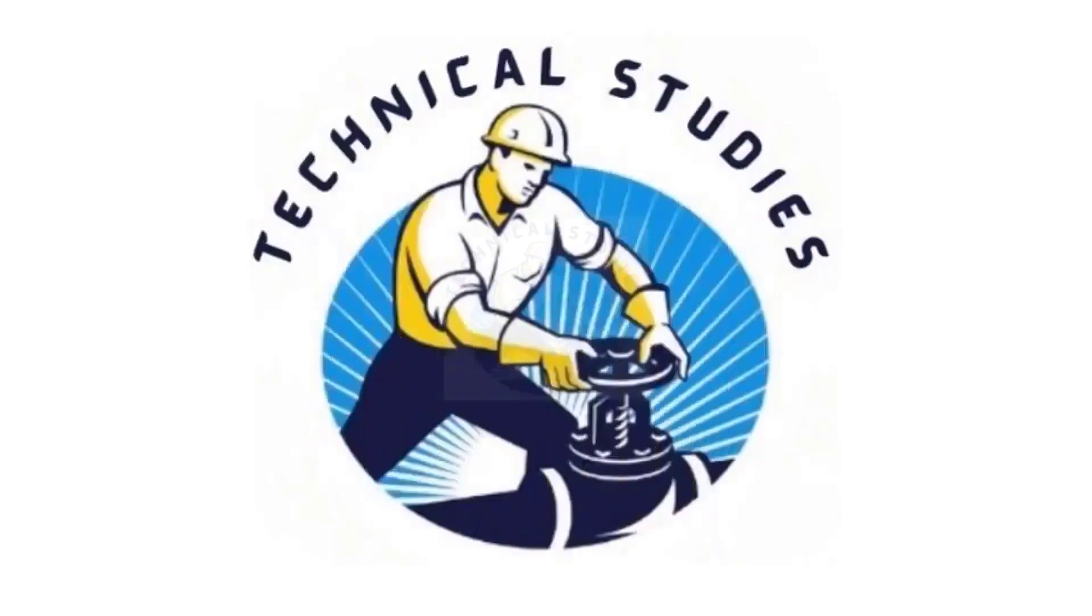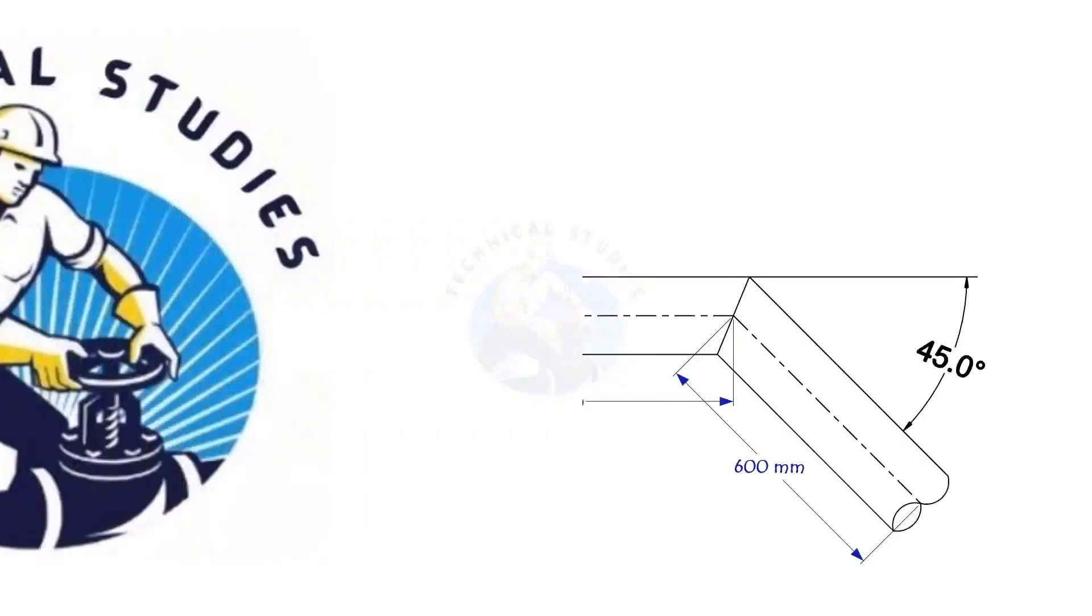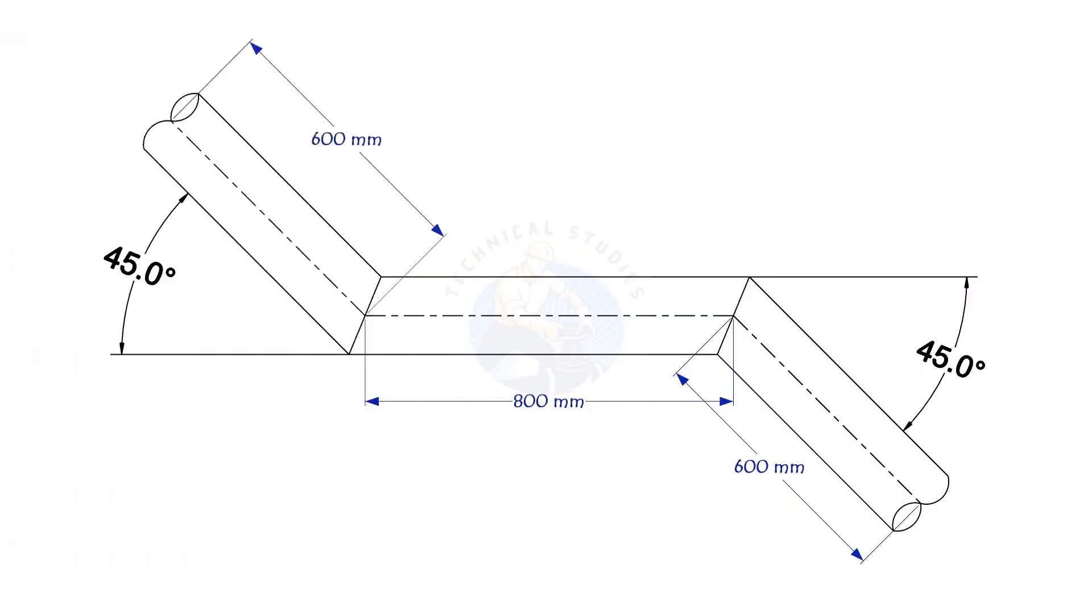Welcome to Technical Studies. In this video, we will learn how to mark an offset miter in any degree on a pipe.